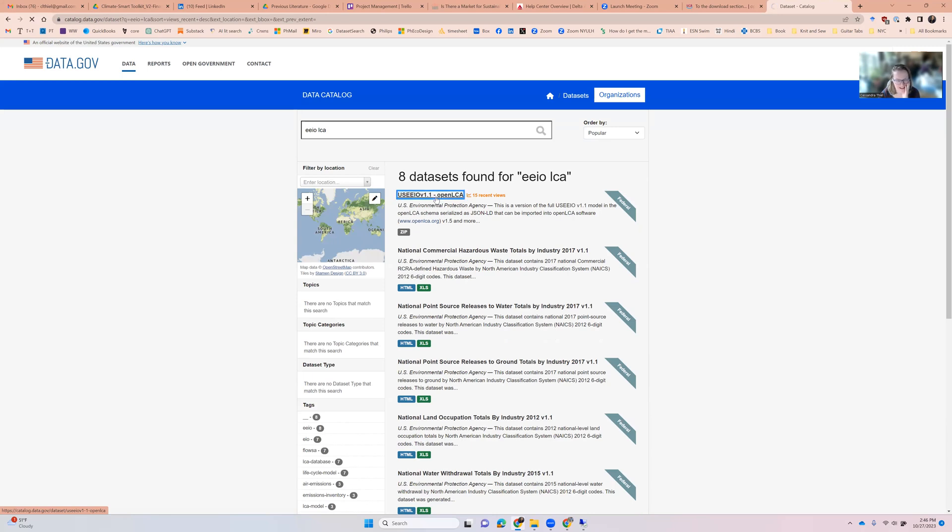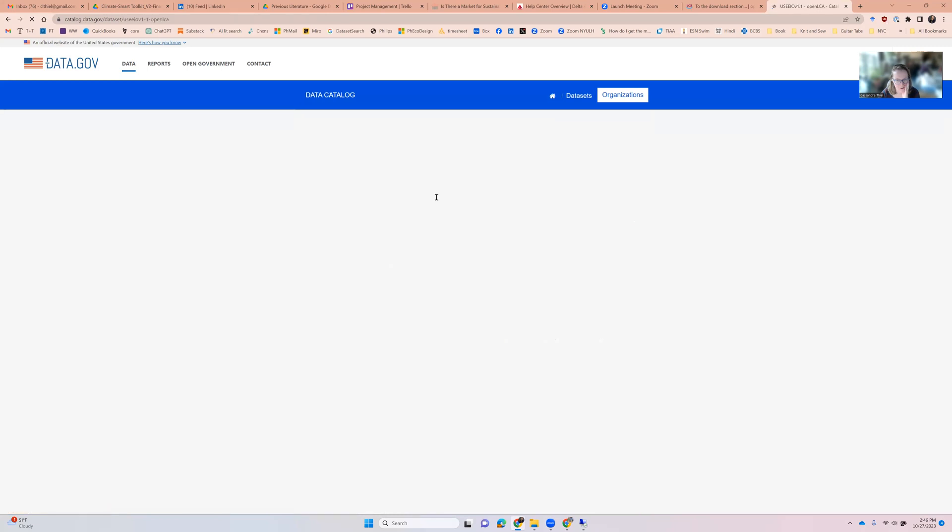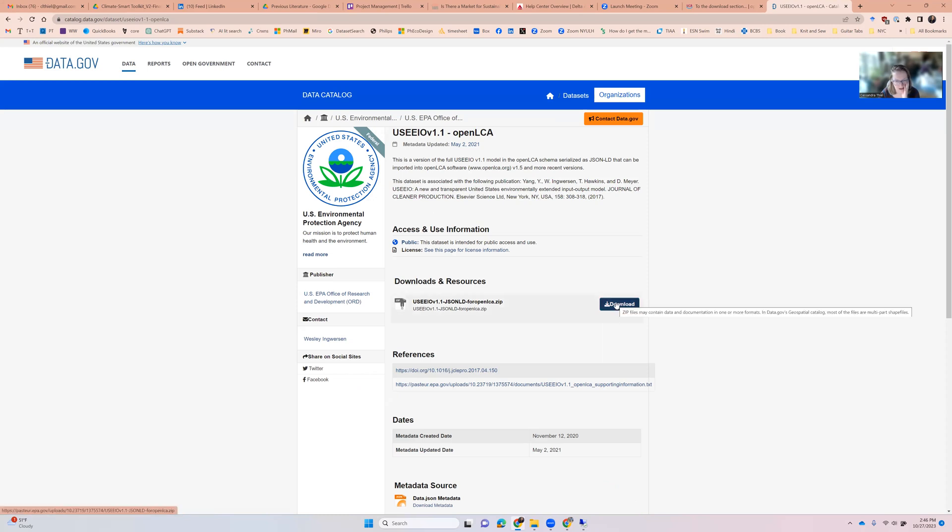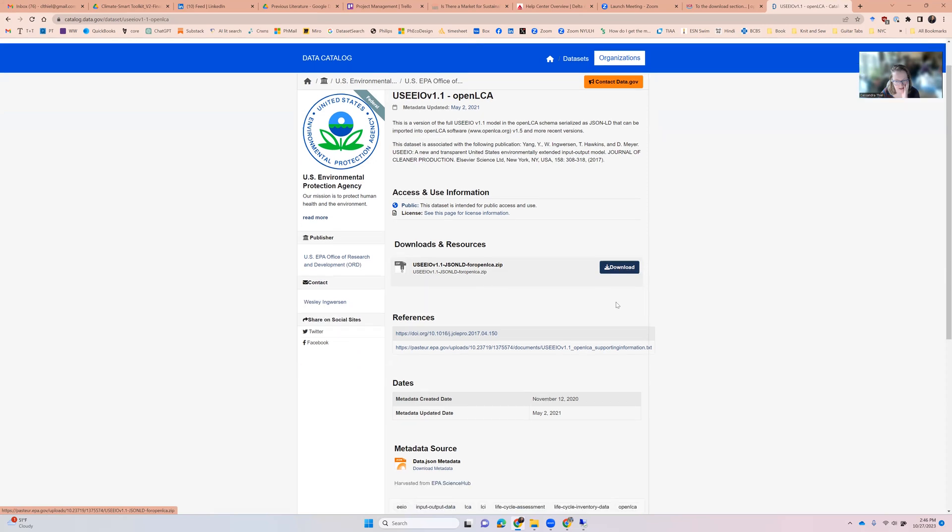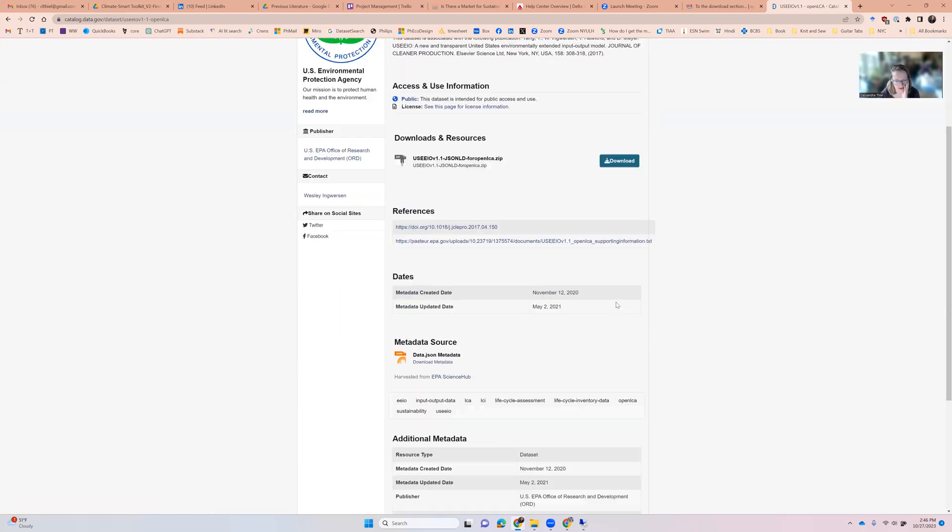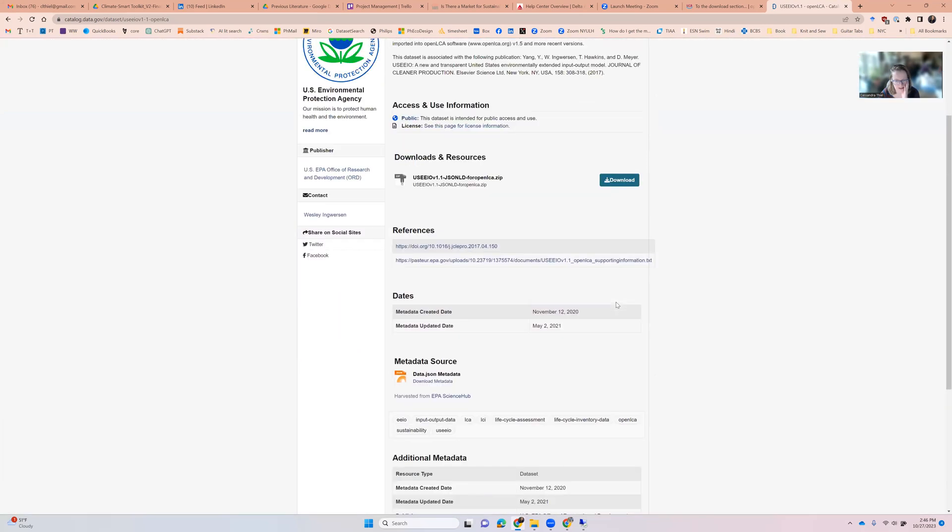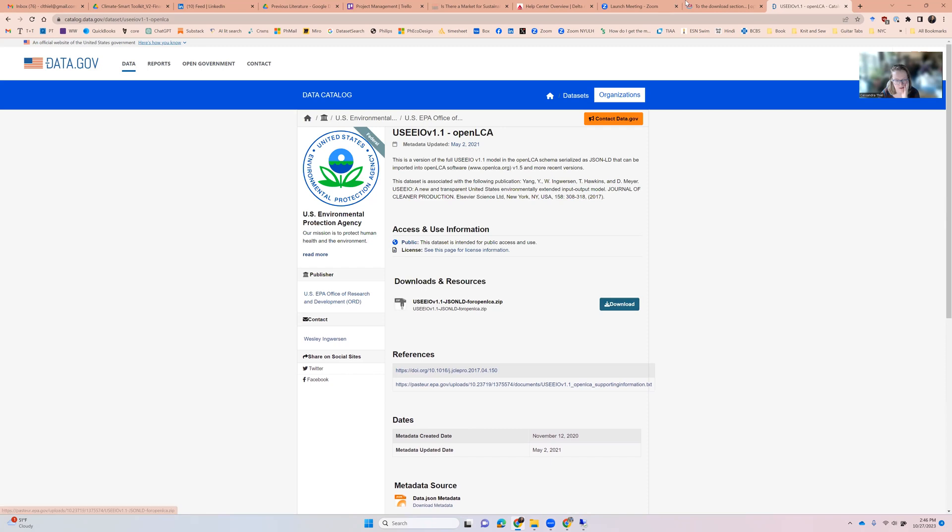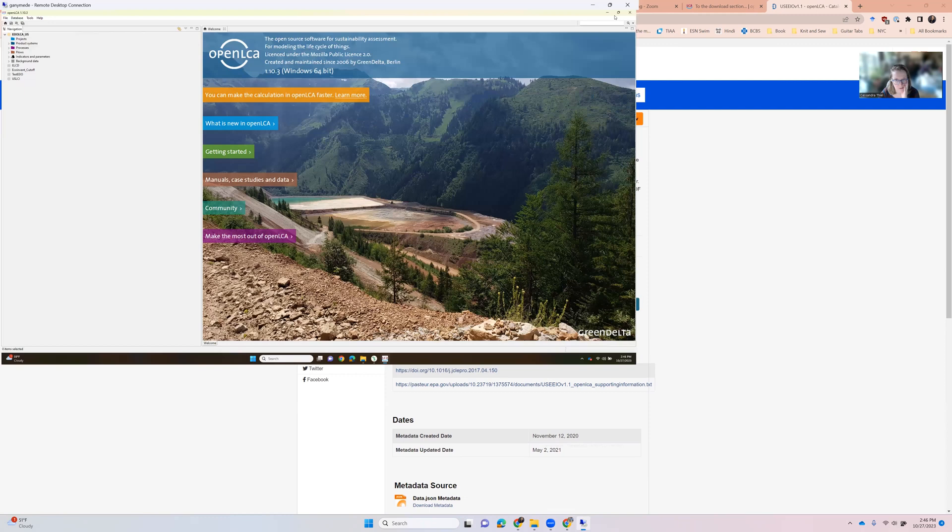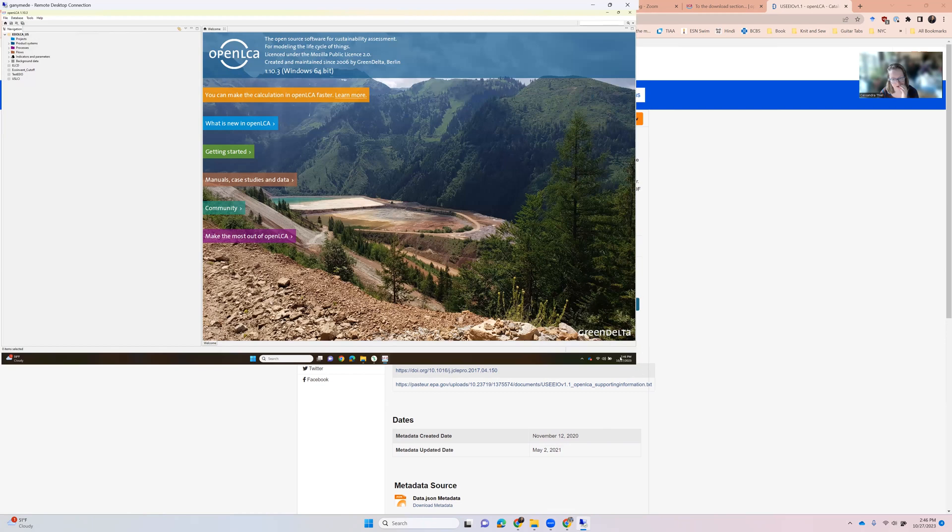And this input-output, environmentally extended input-output model is kind of owned by the EPA and you can download it here. And I'm going to once again leave you to figure out exactly how to install it. But once you have it on your computer, you can open it in OpenLCA and OpenLCA has a lot of tutorials and stuff online. So hopefully you'll be able to figure that part out.